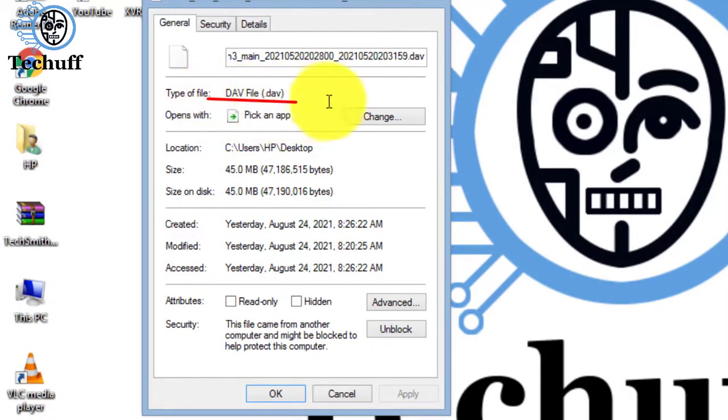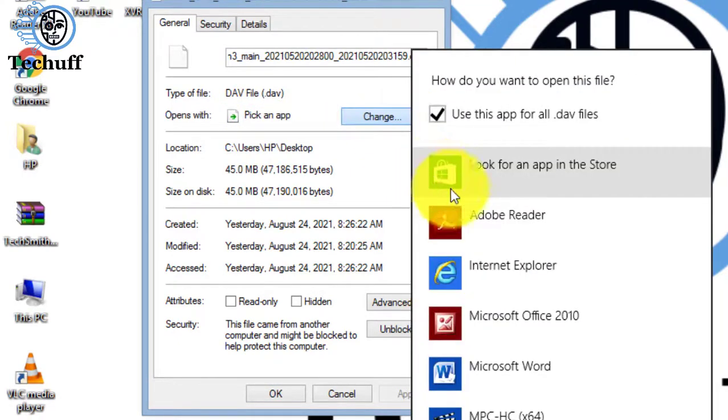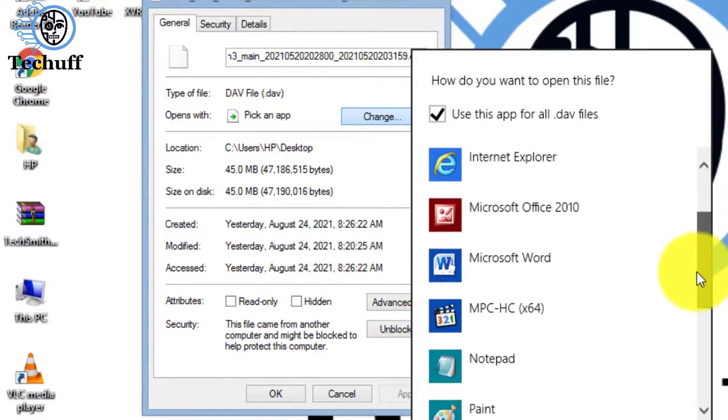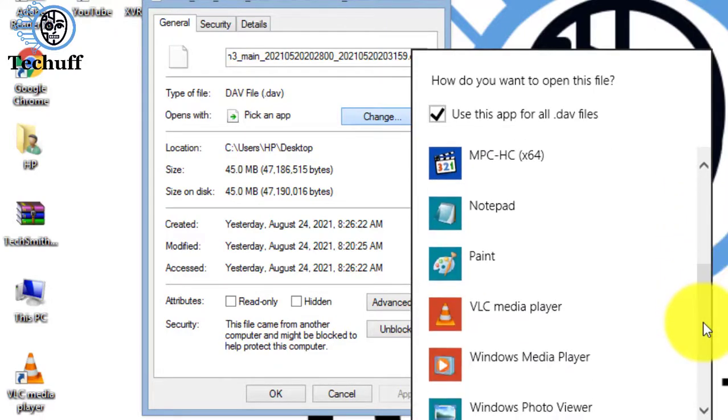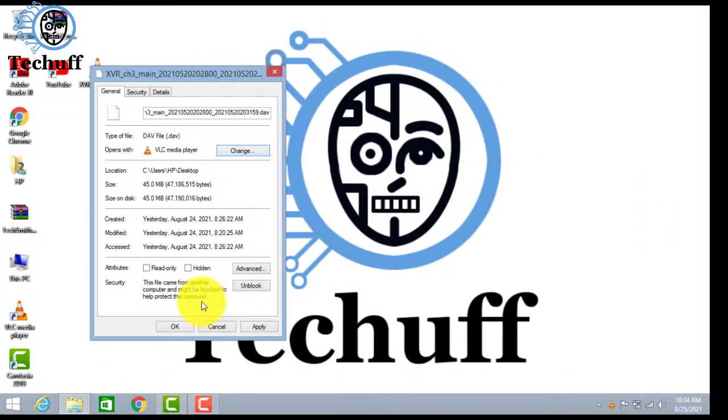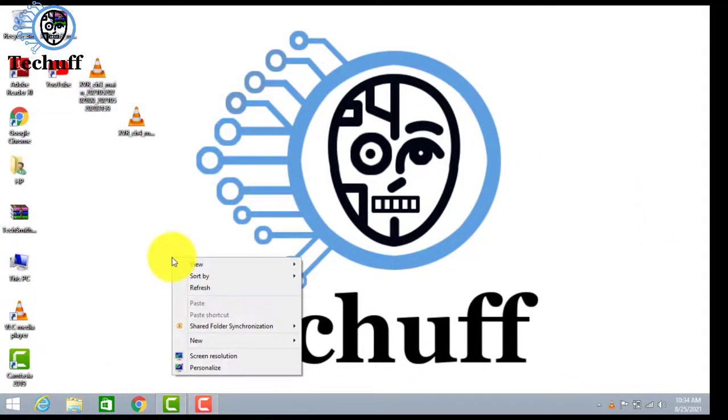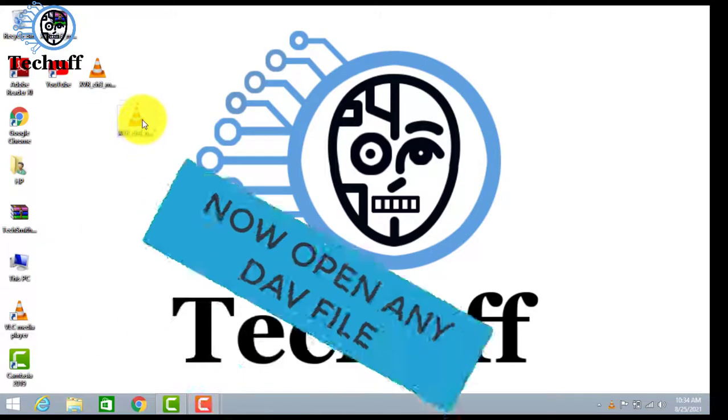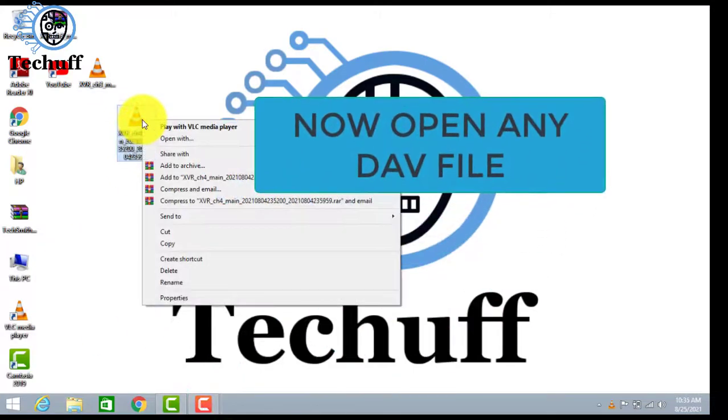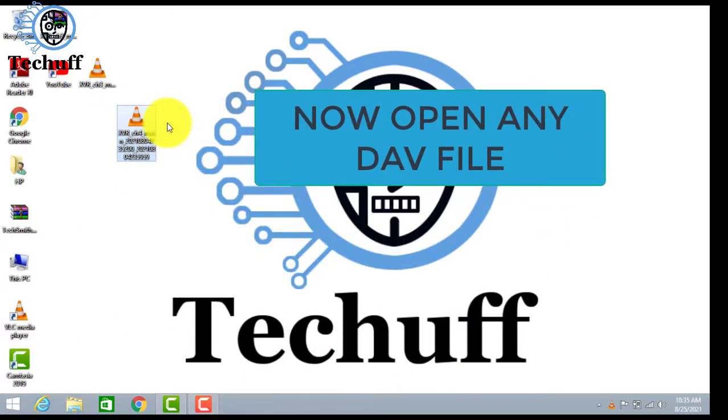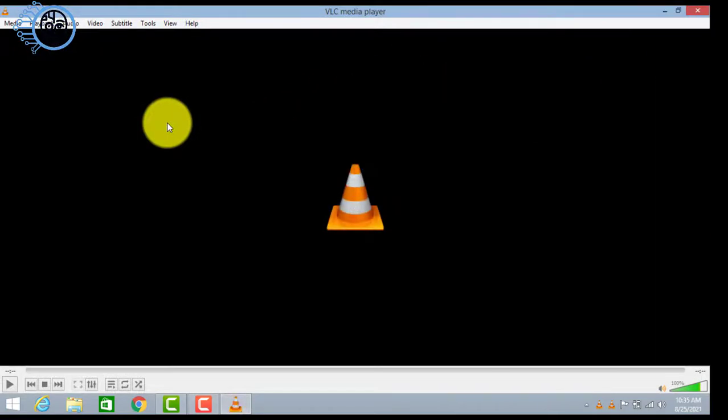Now let's open the file with the VLC player. Click on change and here click on VLC player, and now click on OK. Now let's open that DAV file. You can see it's not playing.